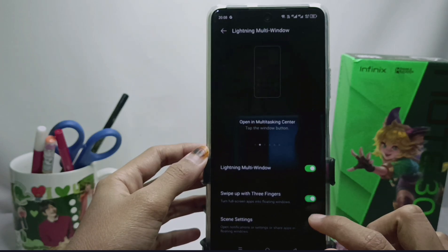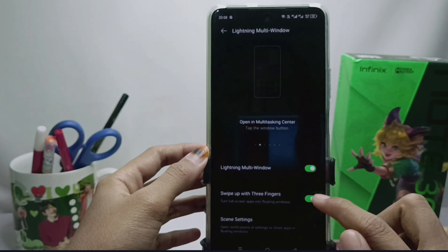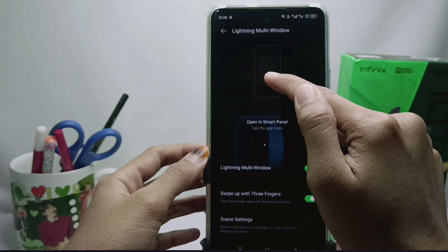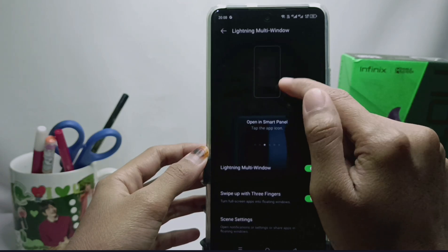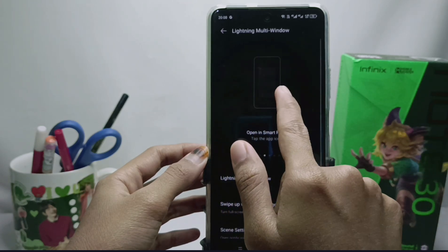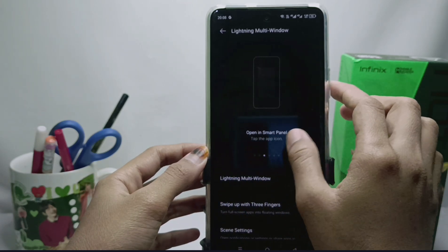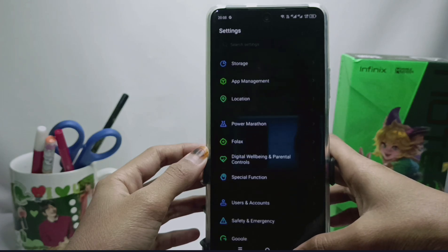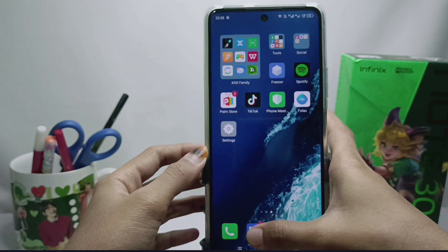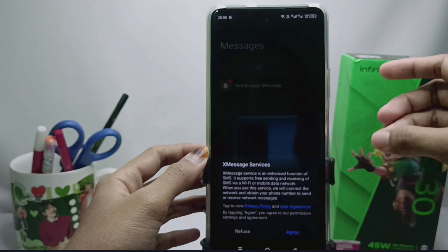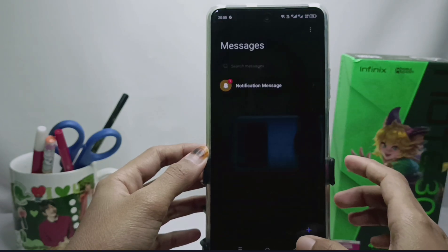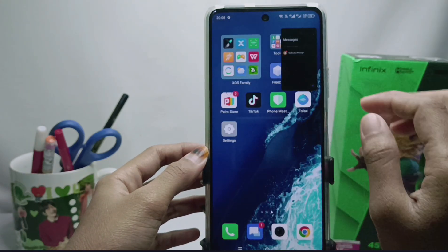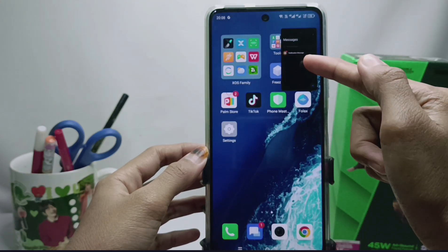At the top of the screen there is a guide to using this feature, so you won't have any trouble understanding it. Here I will try opening the messaging app and swiping up three fingers, and the floating window feature on the device is running.